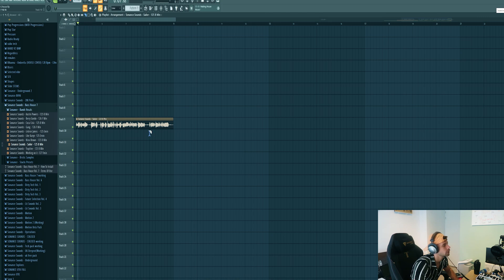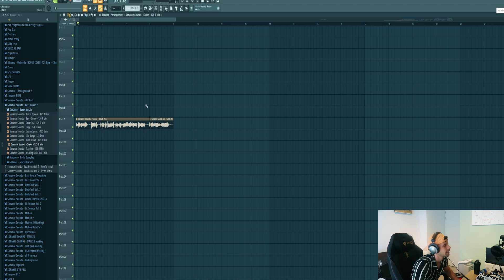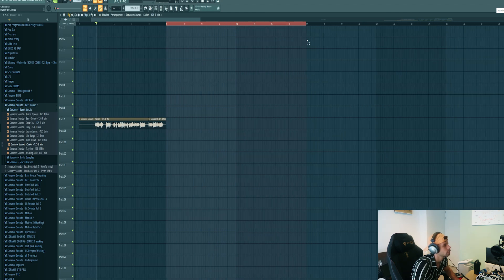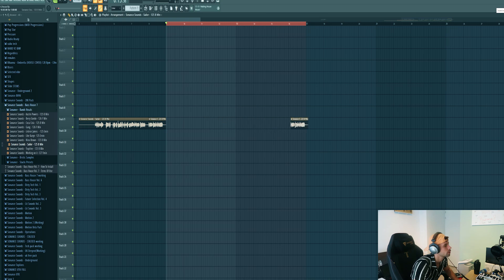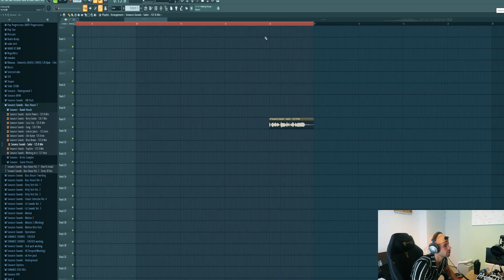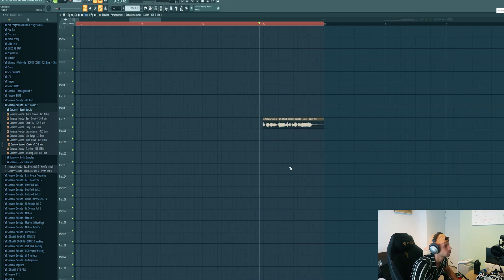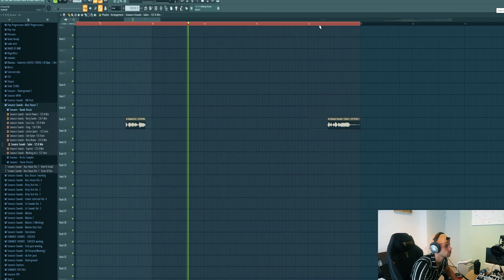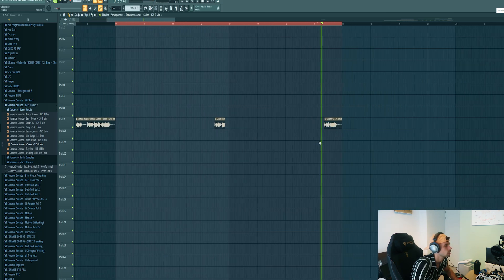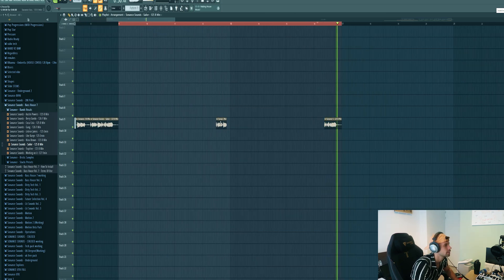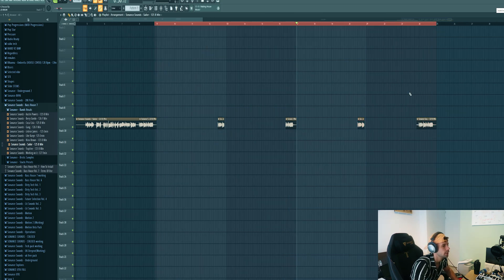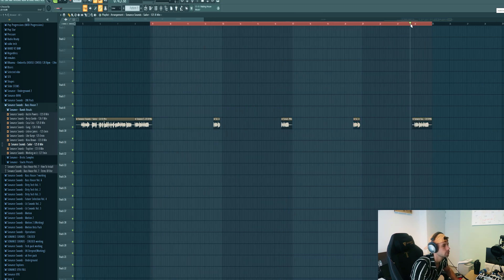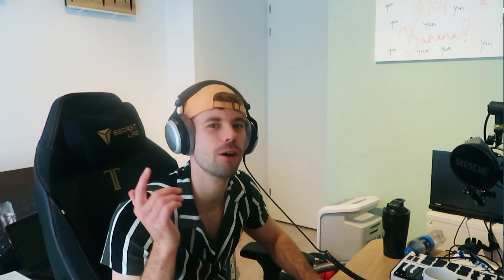Gives way more energy. Now we're gonna arrange the vocals to fit in the drop. This will be the build-up, then it will be dropping around here, so let's cut up the vocal. Just like this, then just the full vocal at the end of the drop. That's it for the vocal.